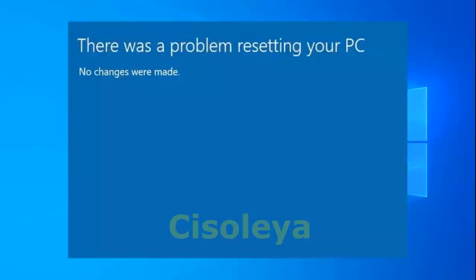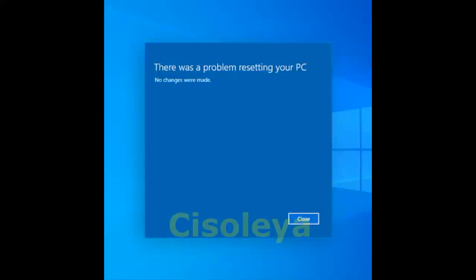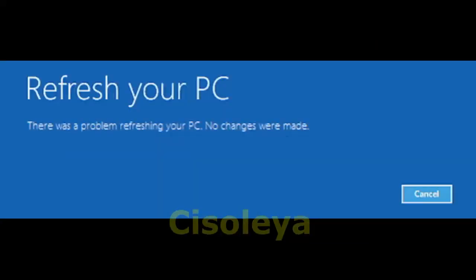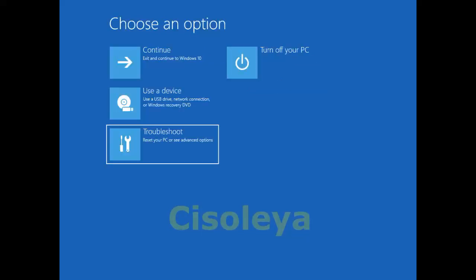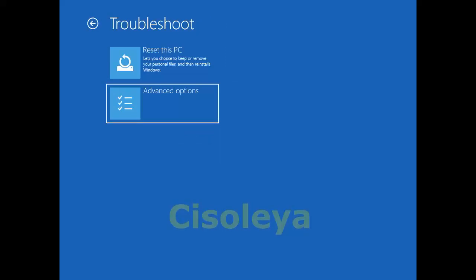If you have a Windows 10 product key, enter it when prompted; otherwise select 'I don't have a product key'. If prompted, select a Windows edition (for example, Home or Pro) to install and select Next. When prompted to choose a type of installation, select 'Custom: Install Windows only (advanced)'.